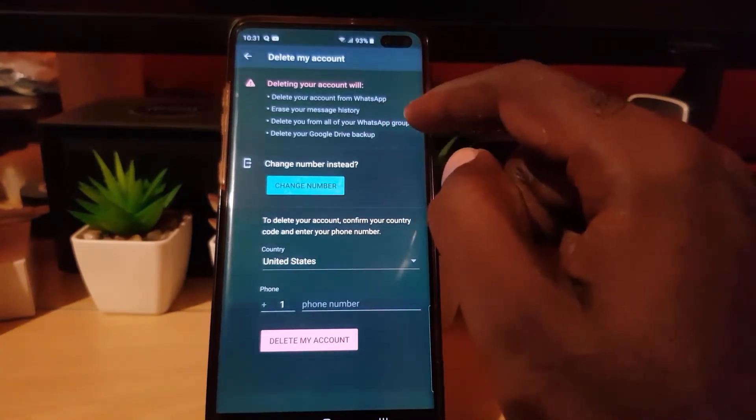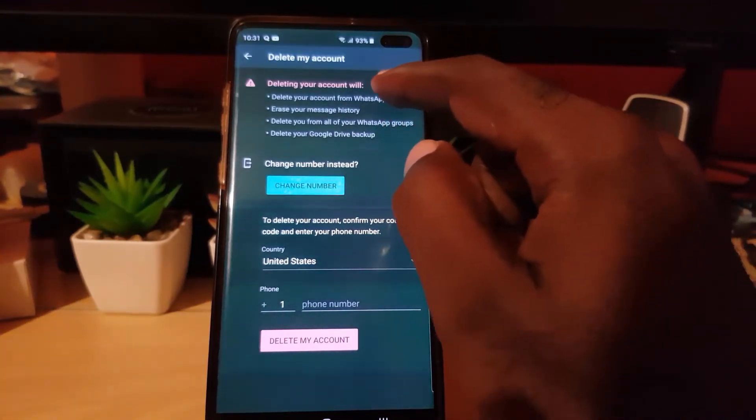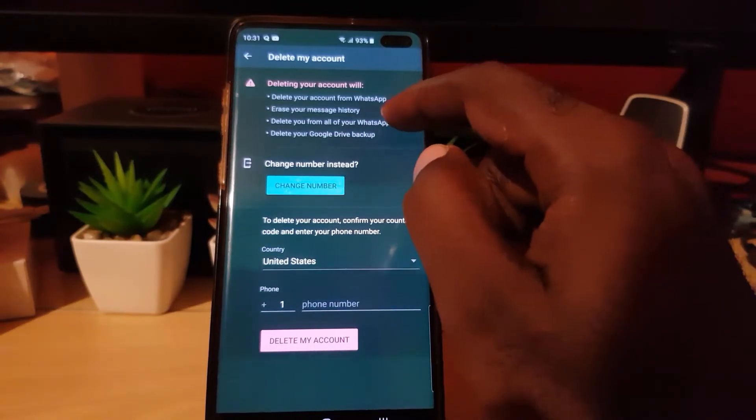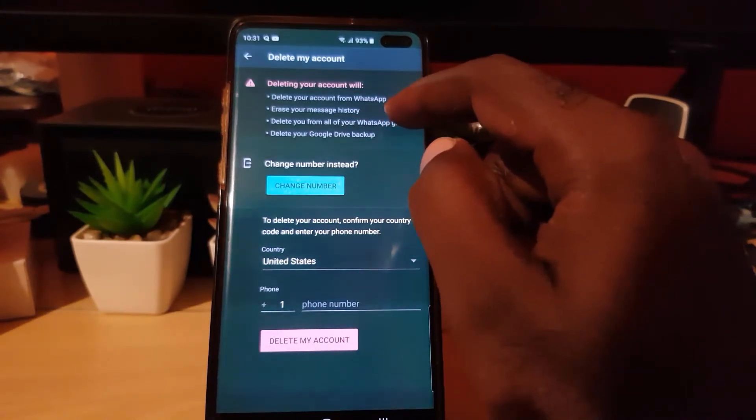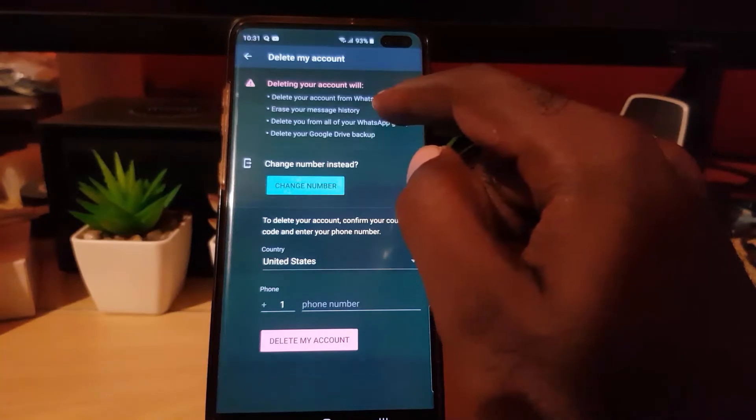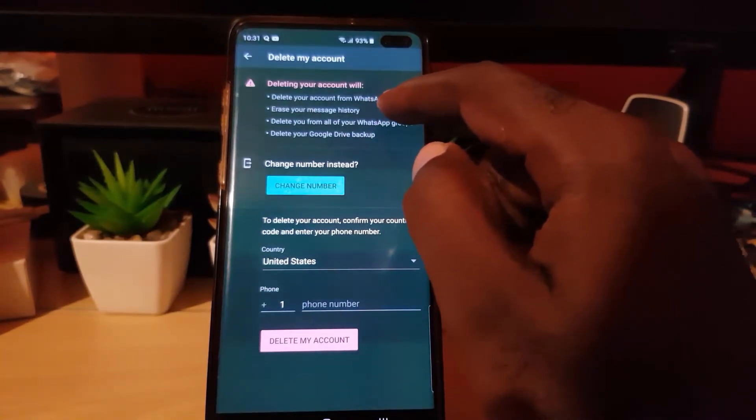First, it says Delete My Account and will tell you exactly what it will delete. It will delete your account from WhatsApp, meaning it will not exist anymore. Next, it will erase your message history, meaning any messages that were sent.